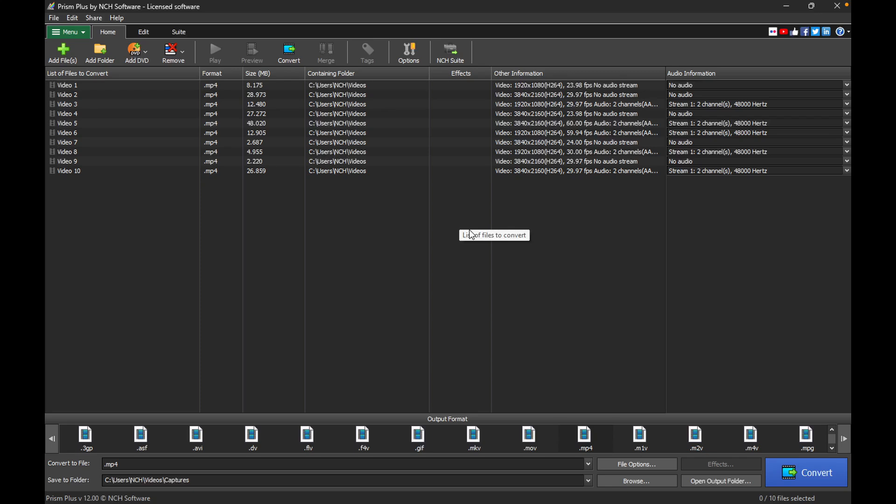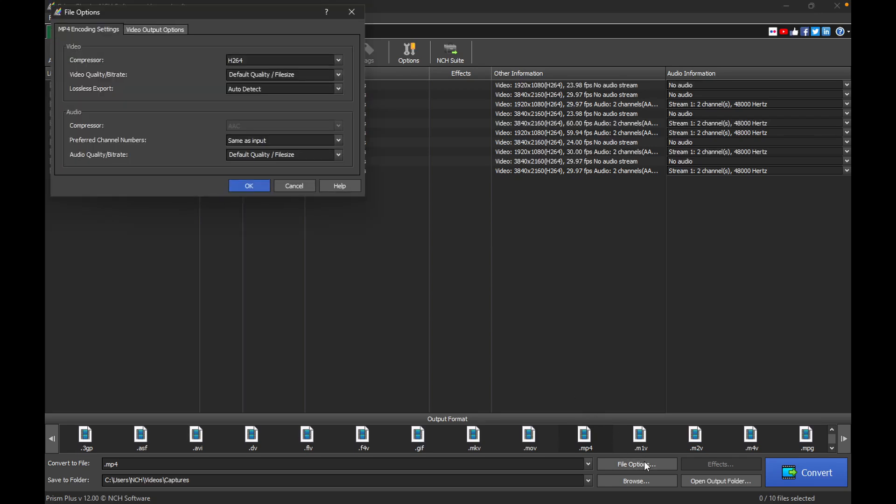Once you've selected the format, click File Options to access the settings, where you can adjust the video and audio encoding options. In the Encoding Settings tab, select a video codec or compressor. The available codecs will vary based on the format you've chosen.